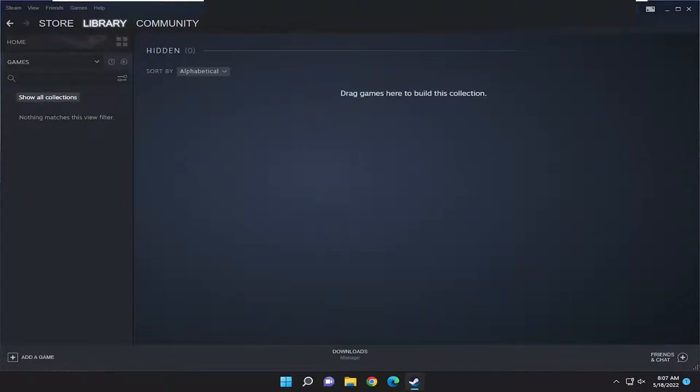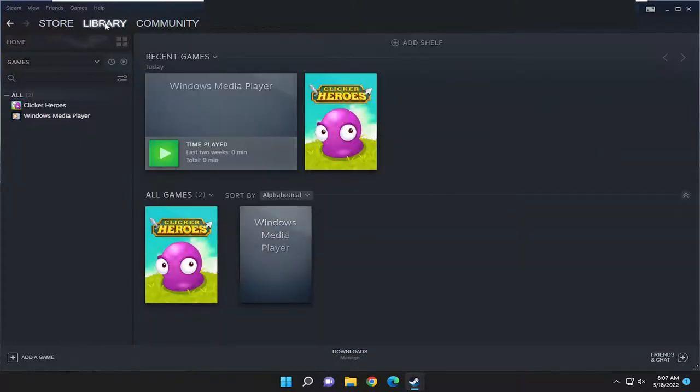This should be a straightforward process. Without further ado, let's jump right into it. To hide a game, you want to select the library tab at the top.